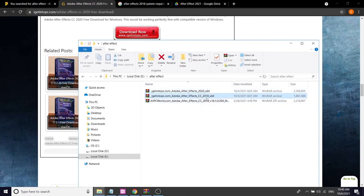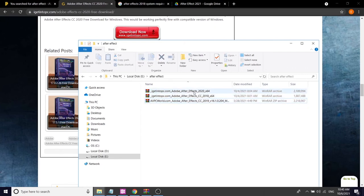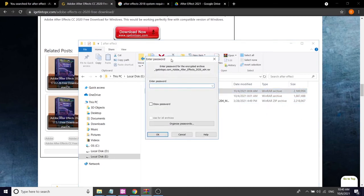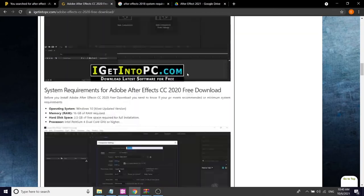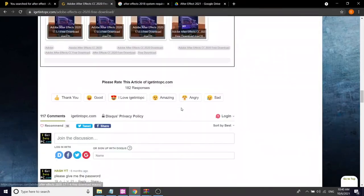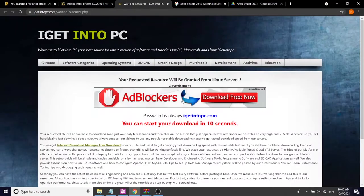This is the Viz 64-bit version. The file is Viz 64-bit. Password — get it into PC. Get into PC. Password — get it into the deal. Copy the password.